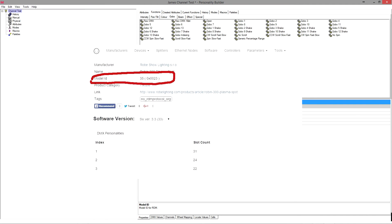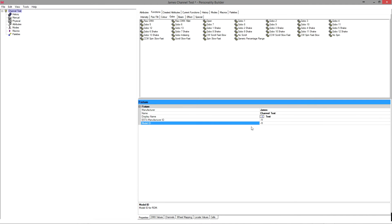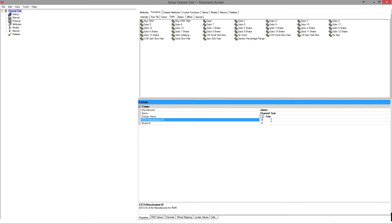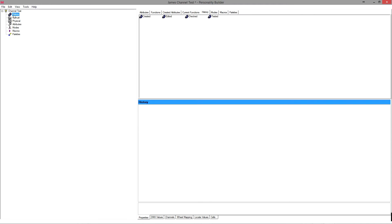You'll also find model IDs in hexadecimal, so that once this profile is loaded, the console will know when something responds on the network and will link up the correct personality to that fixture. But for this we absolutely don't need to worry about that.